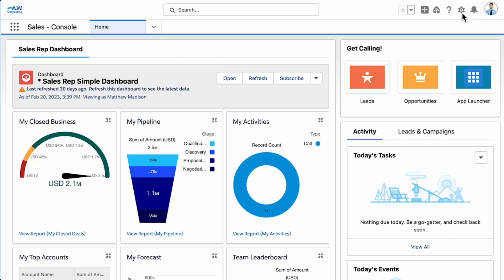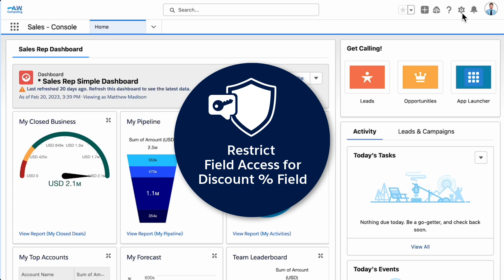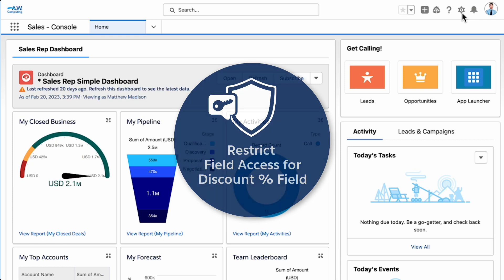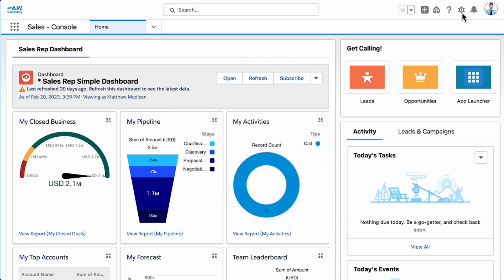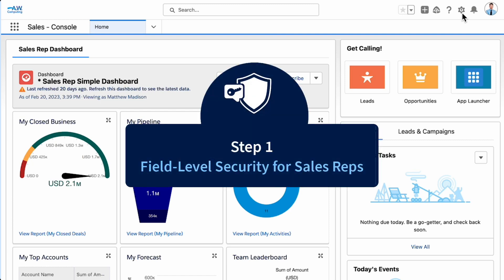Let's put Field Level Security to use at AW Computing to restrict read access to the discount percent field. You can set field level security in a few different ways. In this video, we'll discuss the best practice method of navigating to a permission set, then selecting an object and editing the field permissions section.